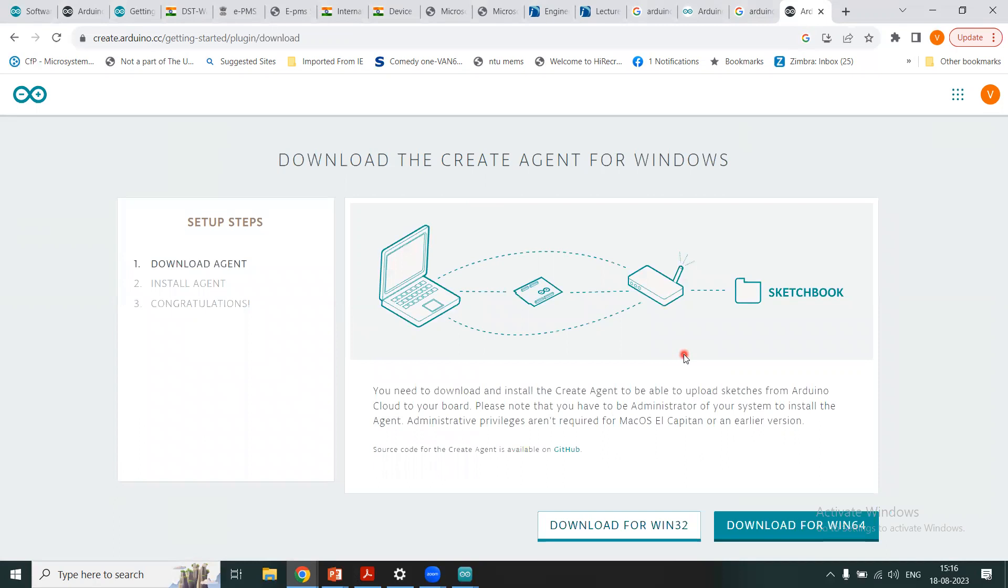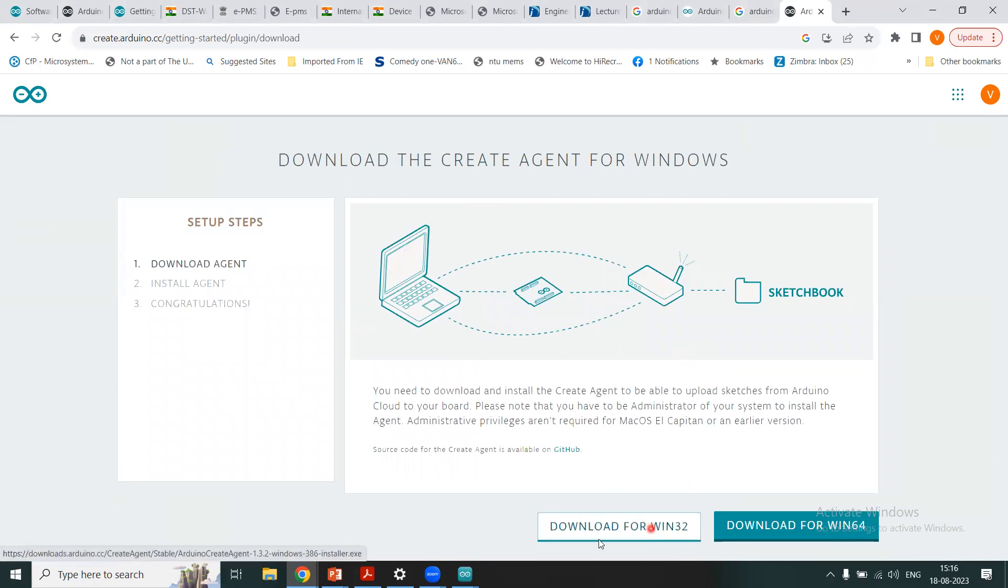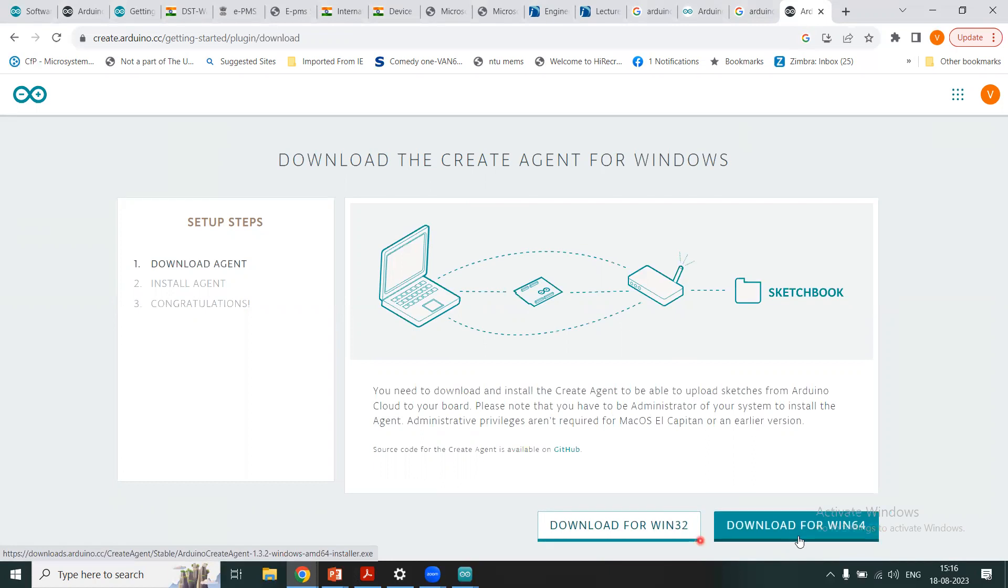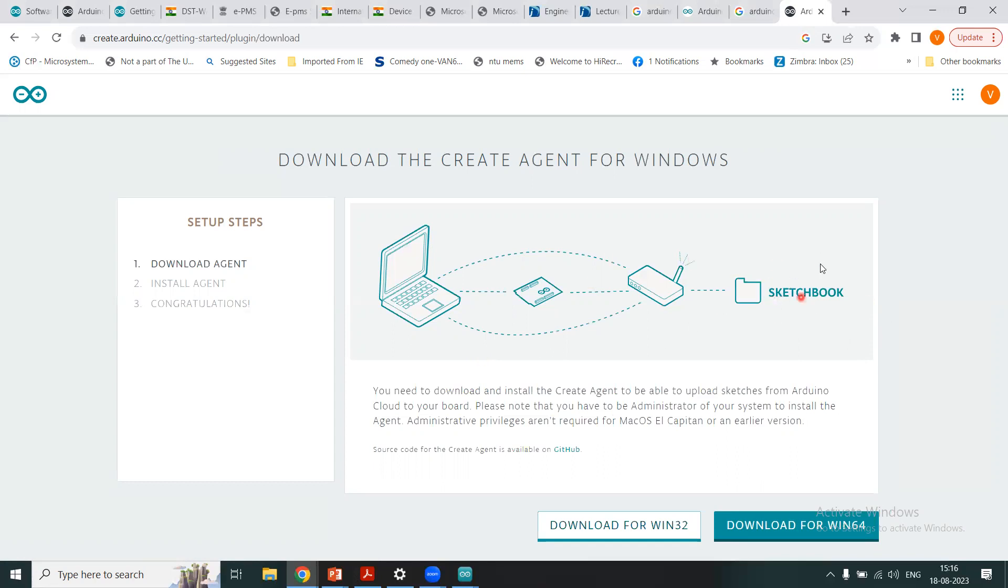And we see that there are two options: download for Windows 32 and download for Windows 64. Depending on your operating system you can choose the option. So you need to download and install this create agent to be able to upload the sketches from Arduino cloud. So you have this sketch here, see the picture, it is stored in the cloud, that is in the online environment automatically, and this agent will help you to upload the sketches from Arduino cloud to your board directly. So that's your board here.